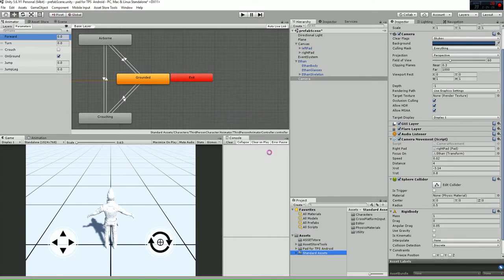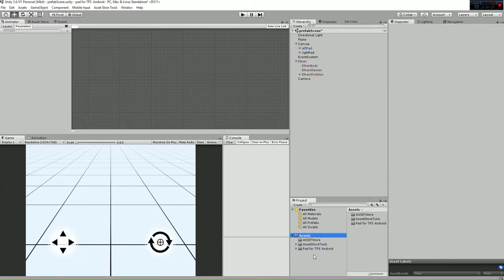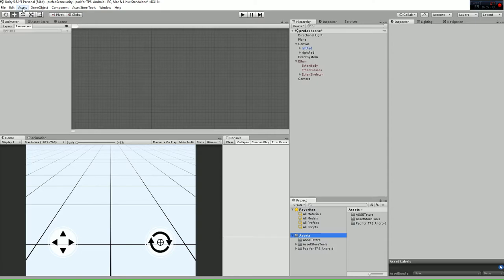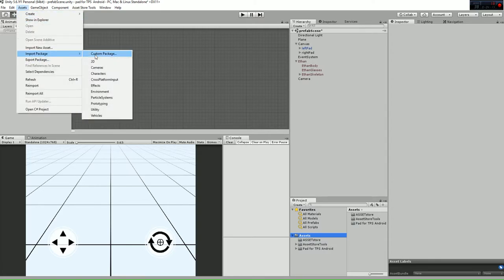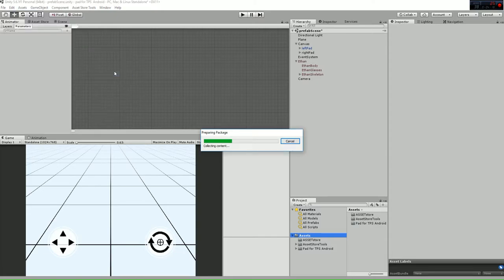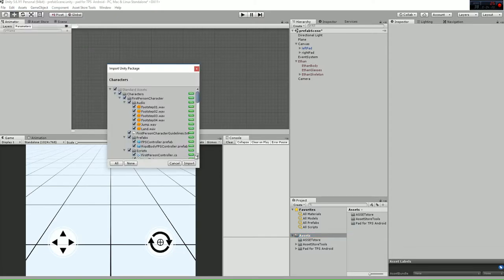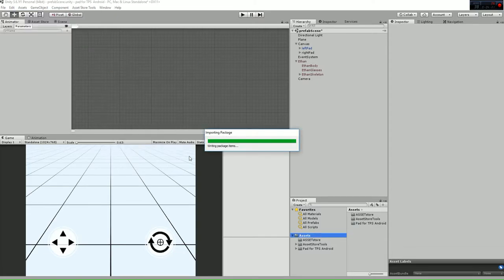You'll have something like this with this element not displaying. What you have to do is go to Assets, Import Package, Characters, and import them.